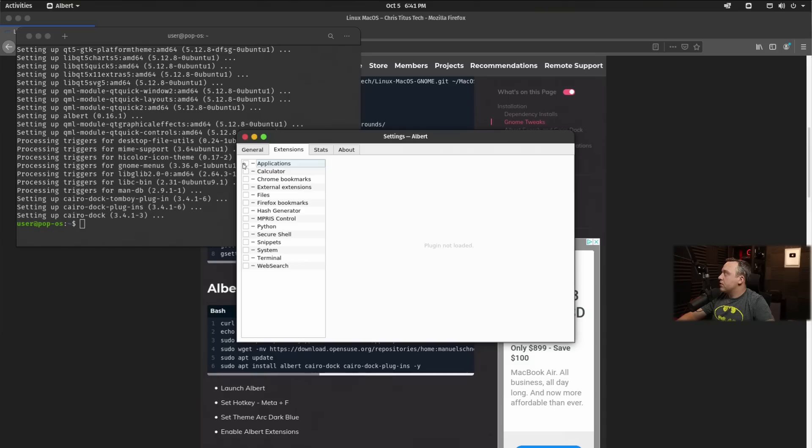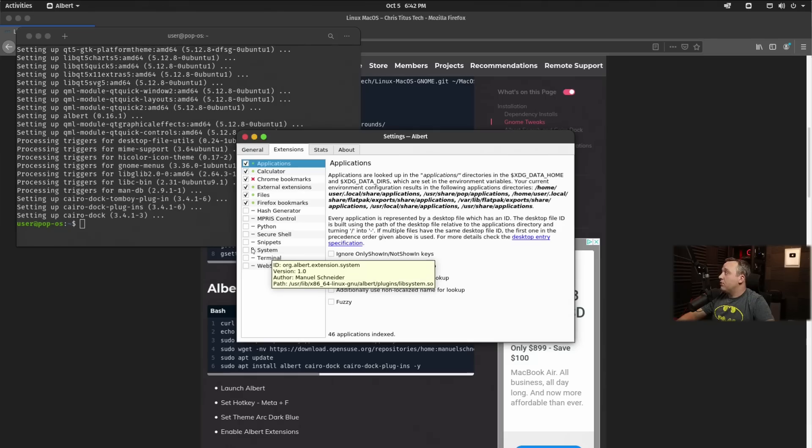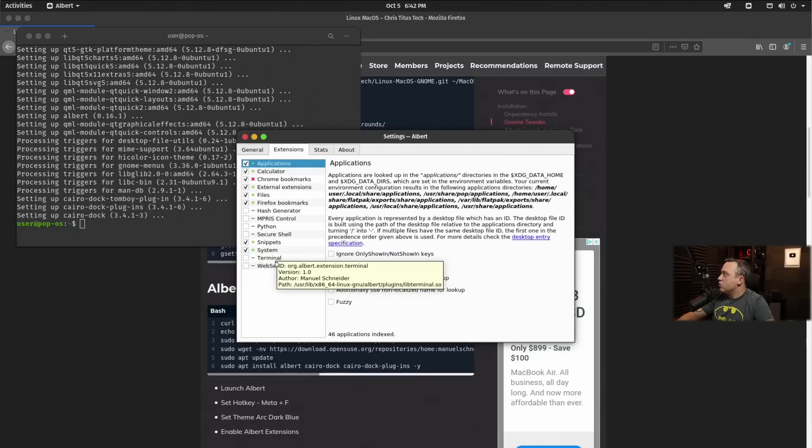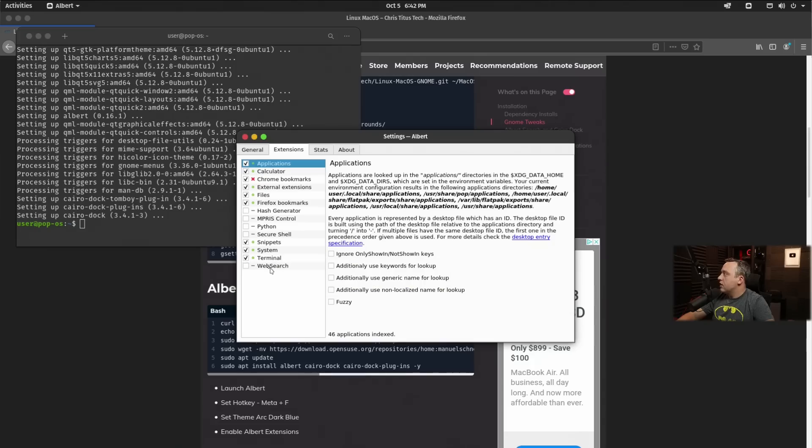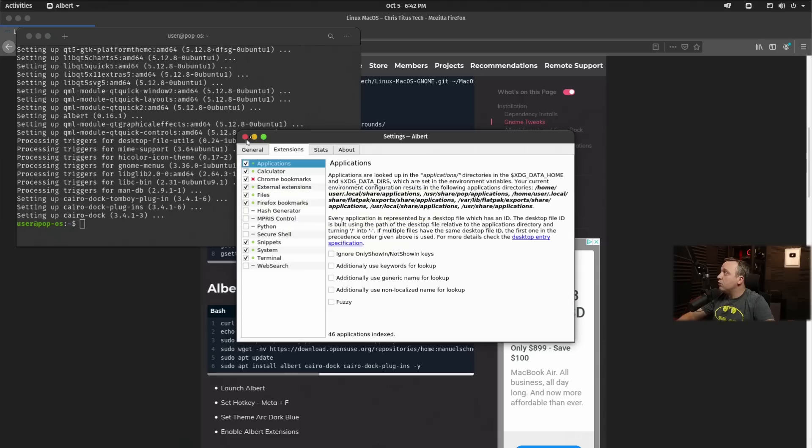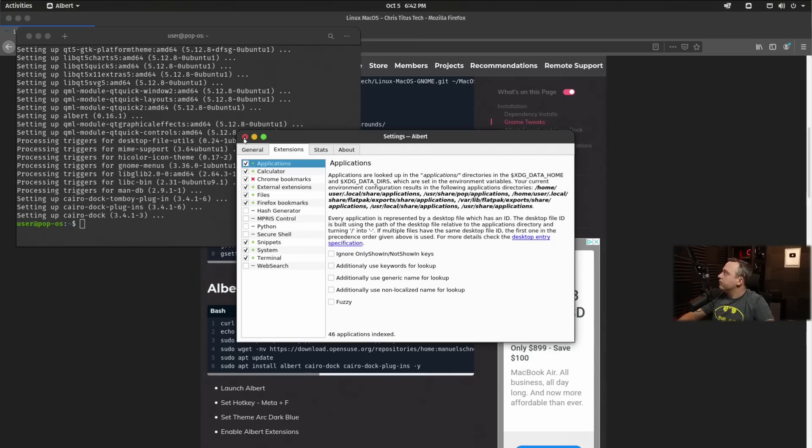Now for extensions: applications, calculator, Chrome, external extensions, files, and bookmarks. If you want to search the web, you can also do some other stuff down here, which I'll go ahead and do for these things. If you want to do web search, go ahead and put it in here. I'm going to leave it off. I don't particularly like web search, but if you want to search the web with Spotlight, you can. I like it more to stay local though.